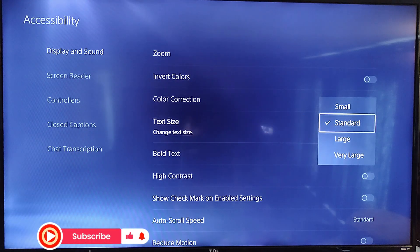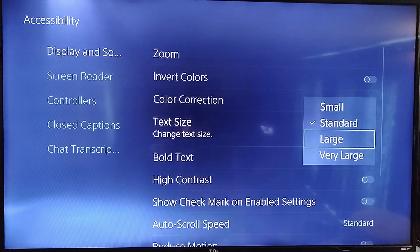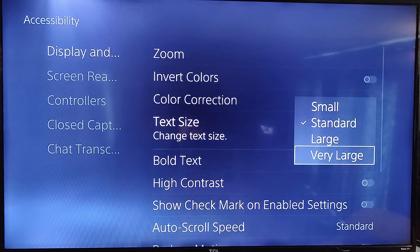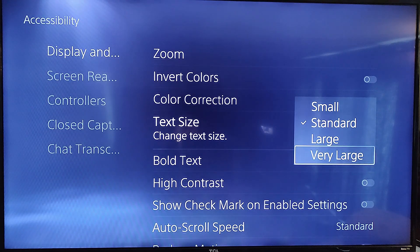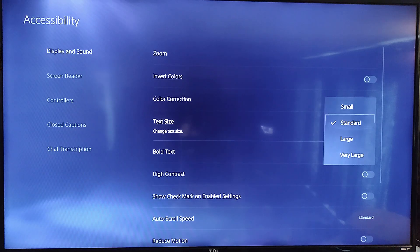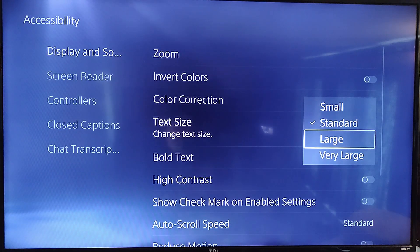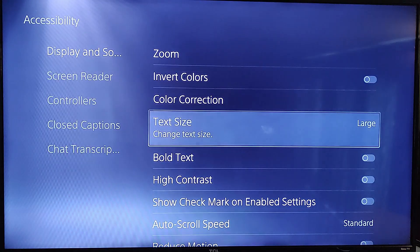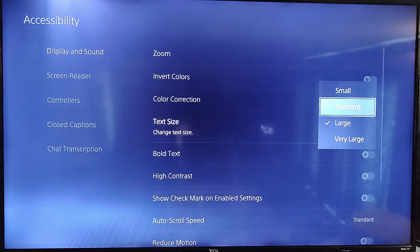It's going to give you options. Standard is usually the default — that's what I have set up on my PS5. If you go down to Larger, you can see the text is changing. Very Large is like if you really can't see well — this is the largest it goes. You can also go to Small. I like Standard. If you want to select one, just hit X on your controller and that will actually select it. I selected Large, so my text is too big now — I'm going to go back down to Standard.